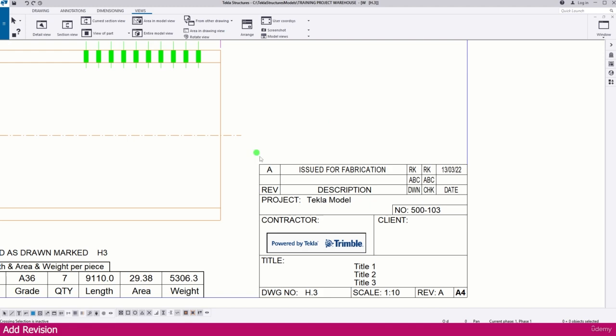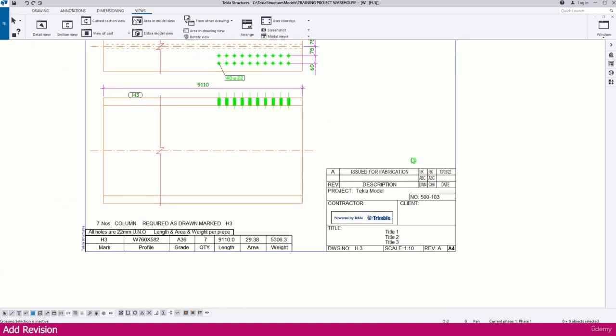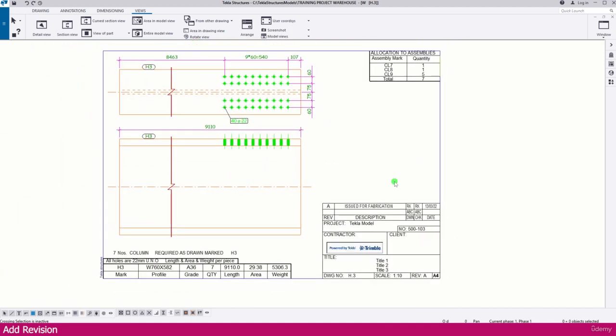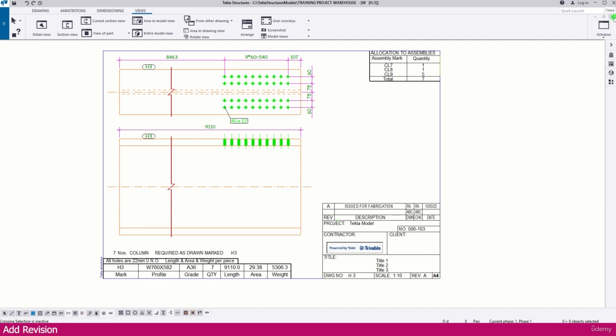These templates are already covered in my Tecla Structure 2020 course. If you want to know more about the templates, please go to the Tecla Structure 2020 course where you'll get a clear lecture about this. Now I'll close this drawing.